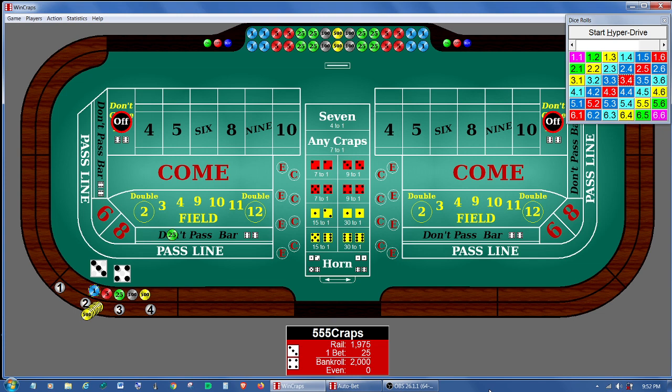Hello WinCraps fans. Today I'd like to show you how to write and run a script for a very simple strategy proposed by Greg over at 555Craps. He calls it the Don't Pass Taking Advantage of the Roll Count. Here I'd like to call it the Don't Pass Roll Count Odds Press.